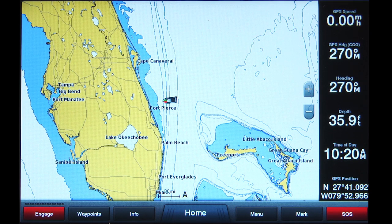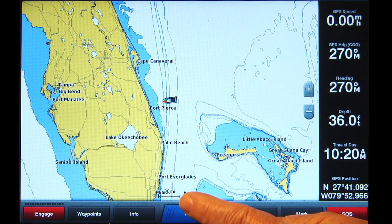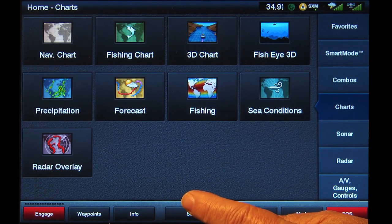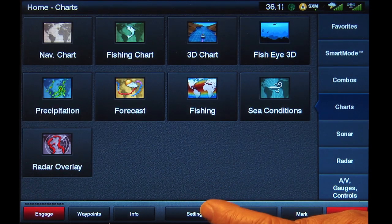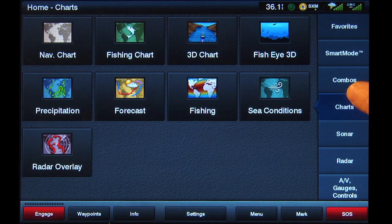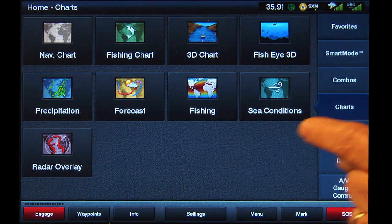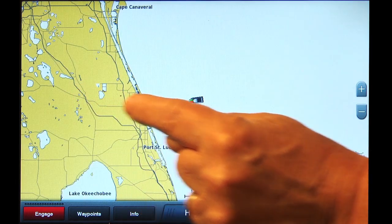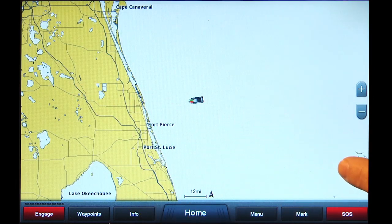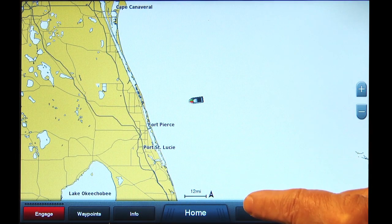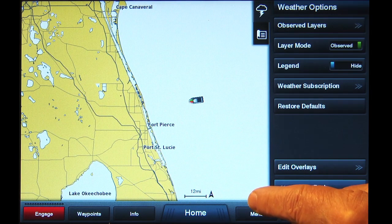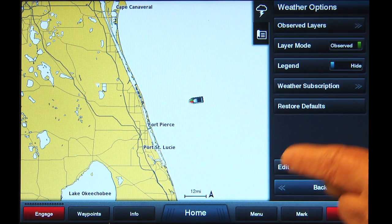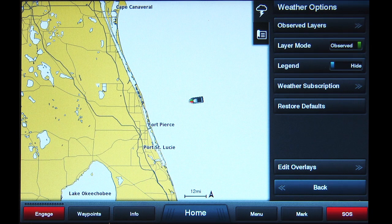from any screen, tap Home at the bottom of the screen, then Charts from the list on the right. Then tap the Precipitation button. Tap the Menu button at the bottom. On the right will be a list called Weather Options.